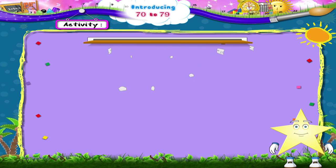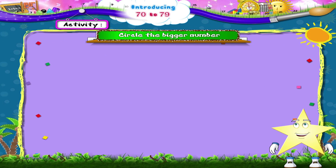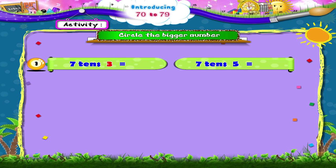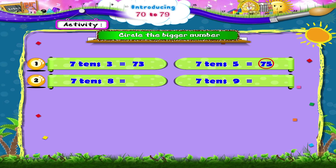In this activity, Starry, you have to circle the bigger number. Let's begin. 7, 10, 3 and 7, 10, 5 — that is 73 and 75. So the bigger number is 75. Next, 7, 10, 8 and 7, 10, 9 — that is 78 and 79. The bigger number is 79.